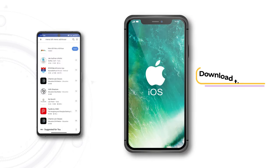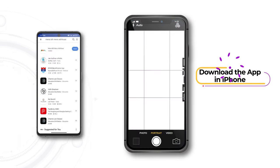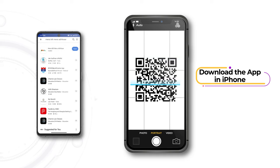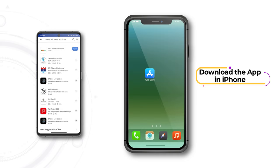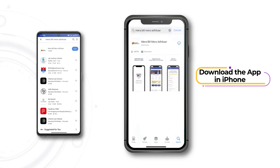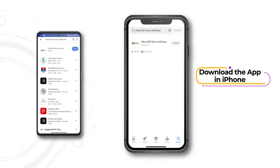To download the application on iPhone, scan the QR code or download it from the App Store. Tap the Get button and the app will be downloaded and installed.